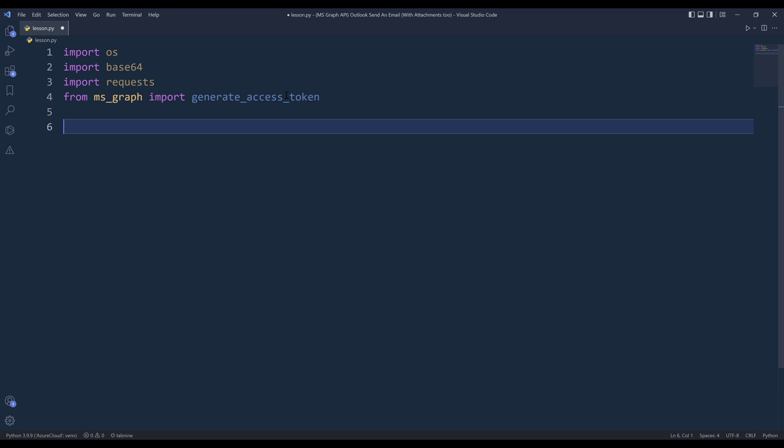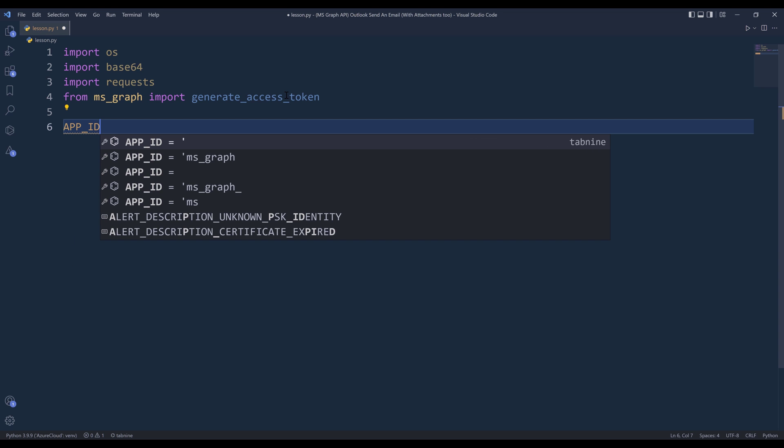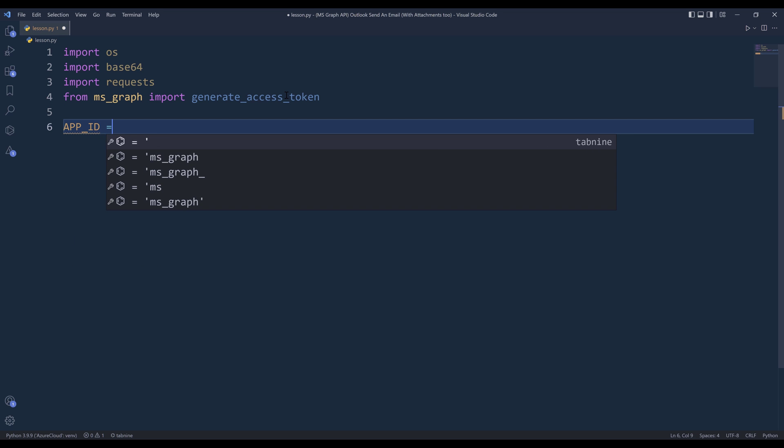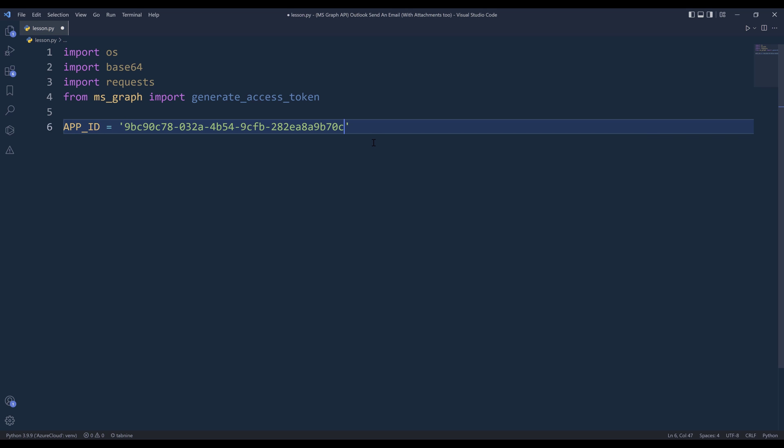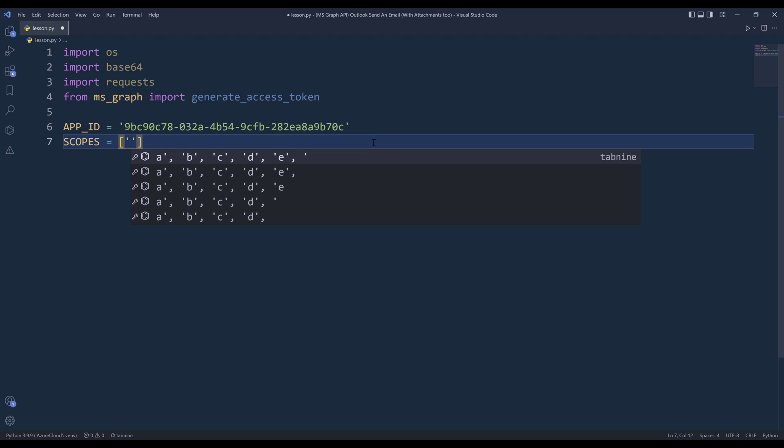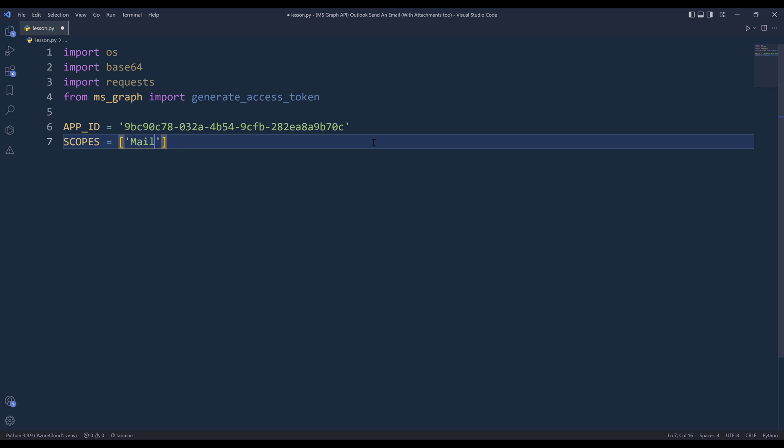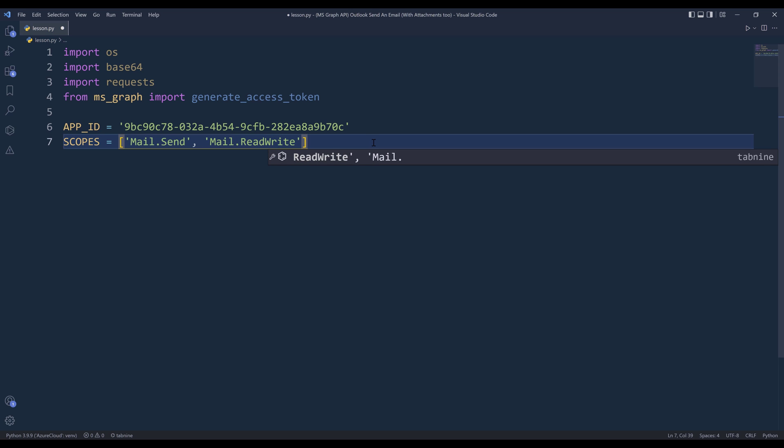To generate the access token, we need to provide the app ID. And we grab the app ID. Then we need to specify the scopes. I'm going to supply two scopes. The first one is going to be the mail.send scope, and the other one is going to be mail.read-write scope.